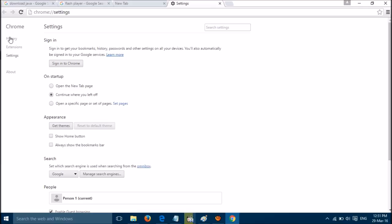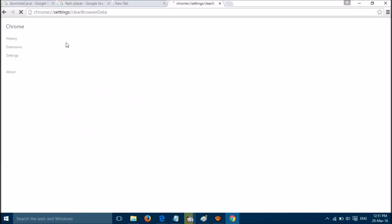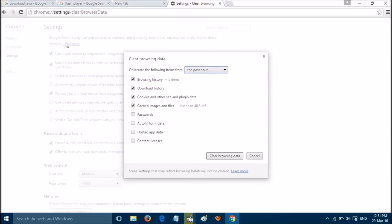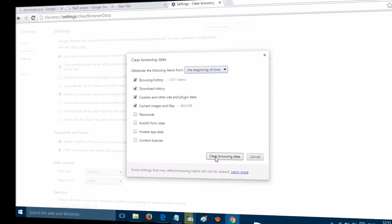Click on History, then click on Clear Browsing Data. Select 'the beginning of time' and all the options, then click on Clear Browsing Data. That will do the trick for you. Thanks for watching.